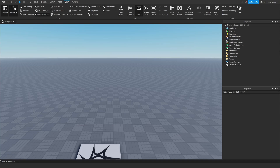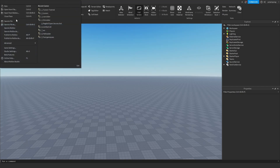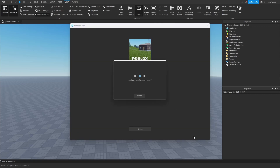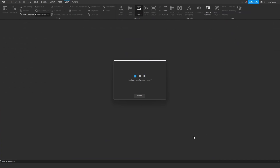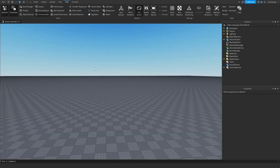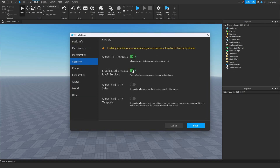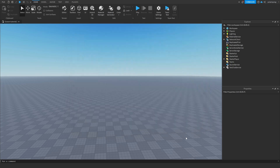The first thing we need to do is set up the project. We're going to publish the game — just click File, Publish to Roblox, and call it TycoonTutorial or something. I already have something named TycoonTutorial so I'm going to call this one 2. I'm going to enable Team Create, click Create, and wait for this to reload. Then go to Home, Game Settings, go to Security, and enable Studio Active API Services and allow HTTP requests. Now we can save this.